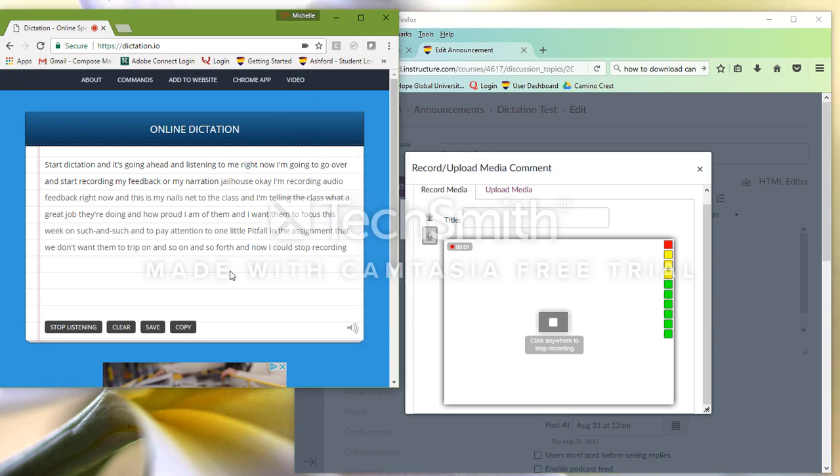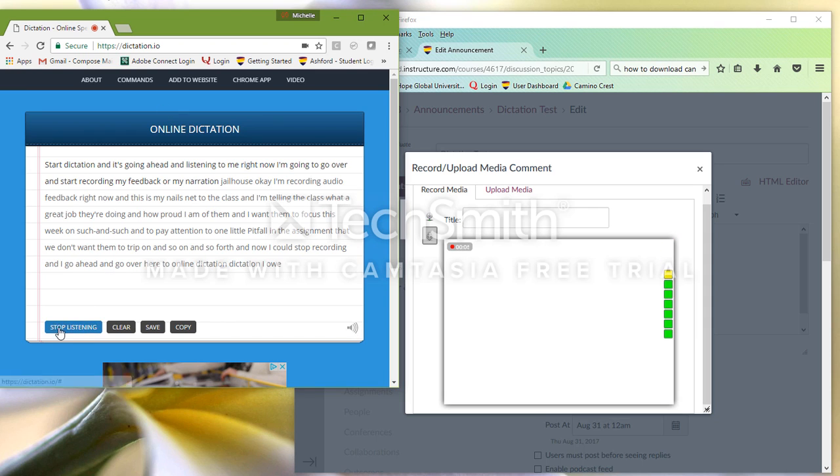And I go ahead and go over here to Online Dictation, Dictation.io, and I say Stop Listening.